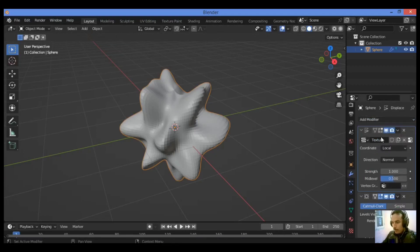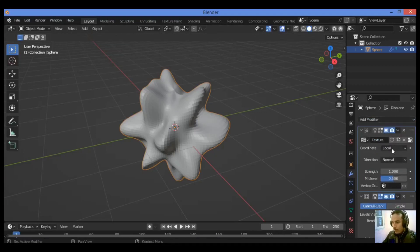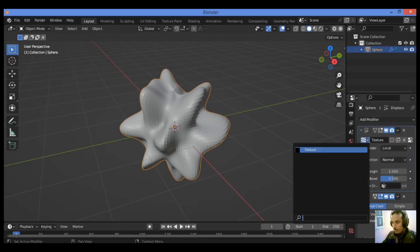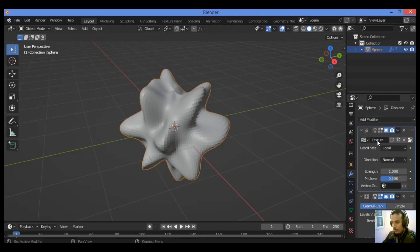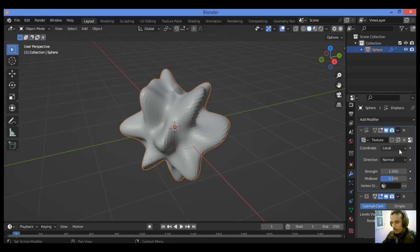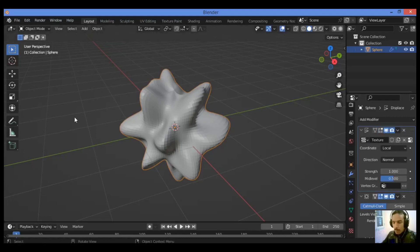Then let's go back to modifiers. You will see this result in displacement in your object.